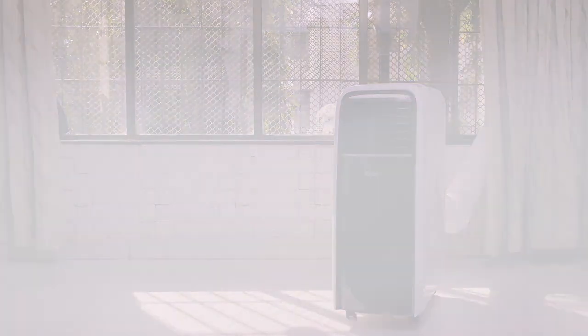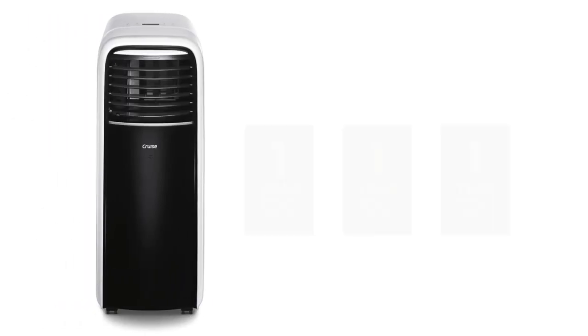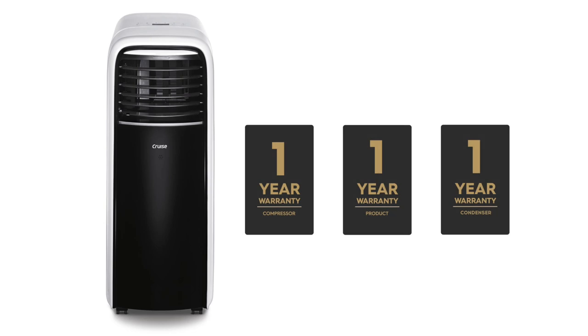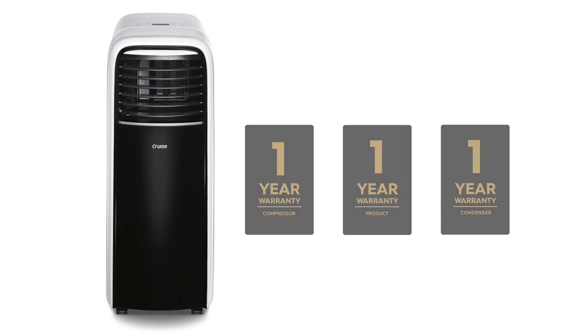Available with one year warranty on product, one year on condenser and one year on compressor.